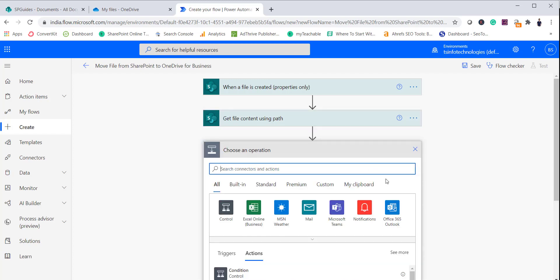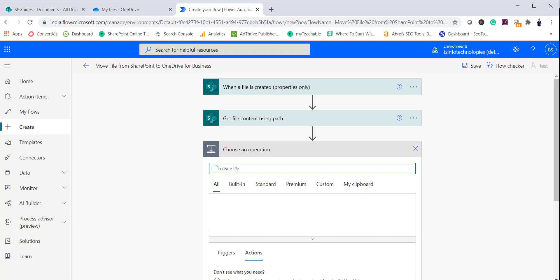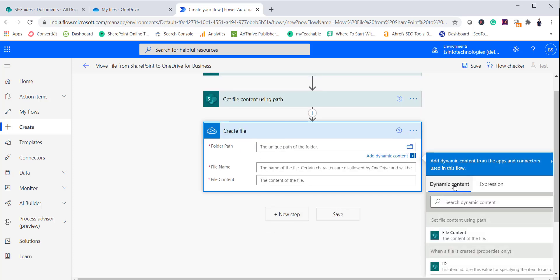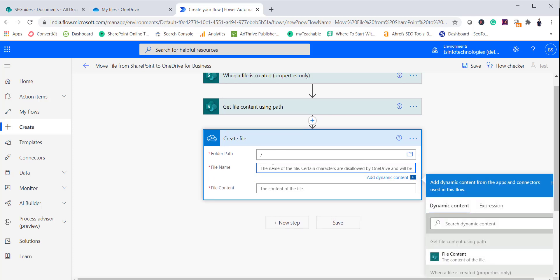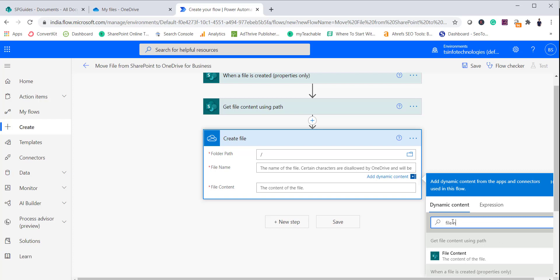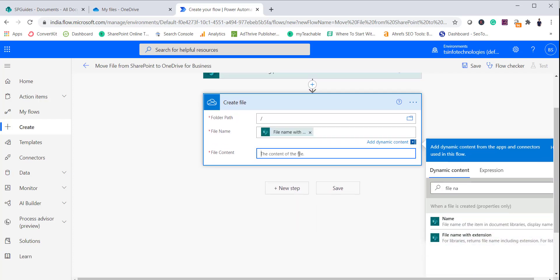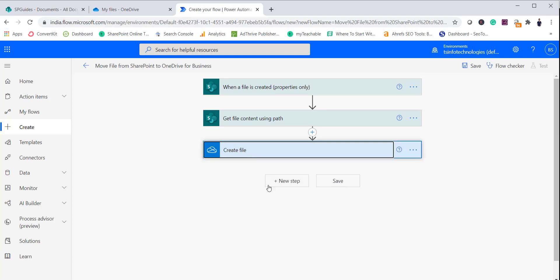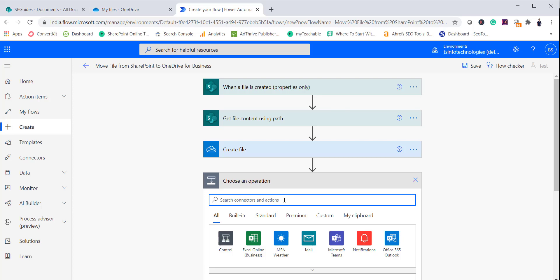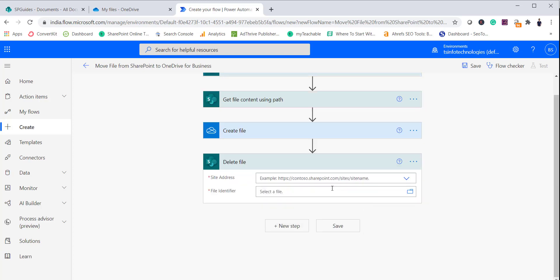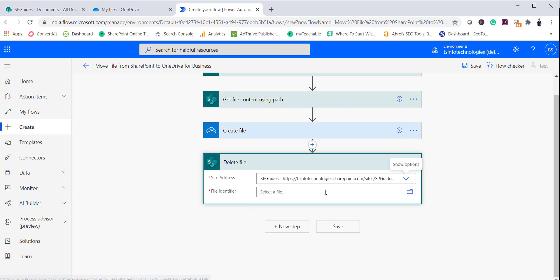Once you have the content, add a step to create a file and select OneDrive for Business. Choose Create File — OneDrive for Business. The folder will be the root folder. The file name will be 'File Name with Extension' from dynamic content. The file content comes from the file content retrieved in the previous step. Next, add a Delete File step and select Delete File — SharePoint. Select the site name and provide the file identifier using the identifier dynamic value.